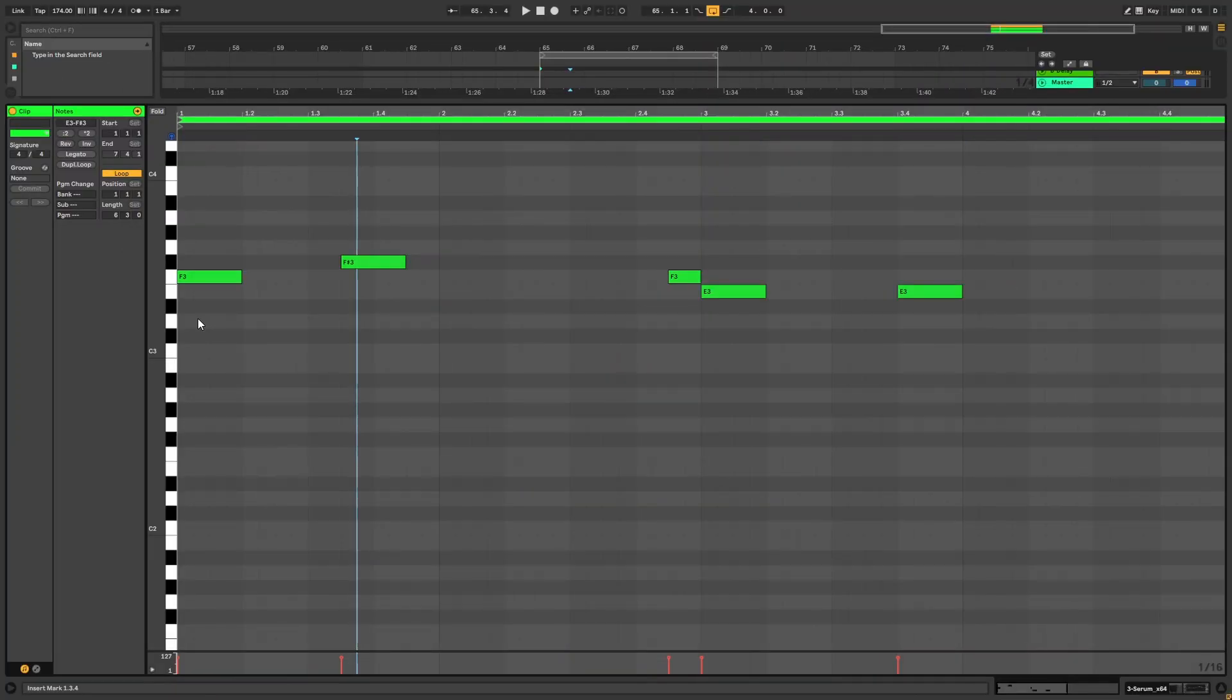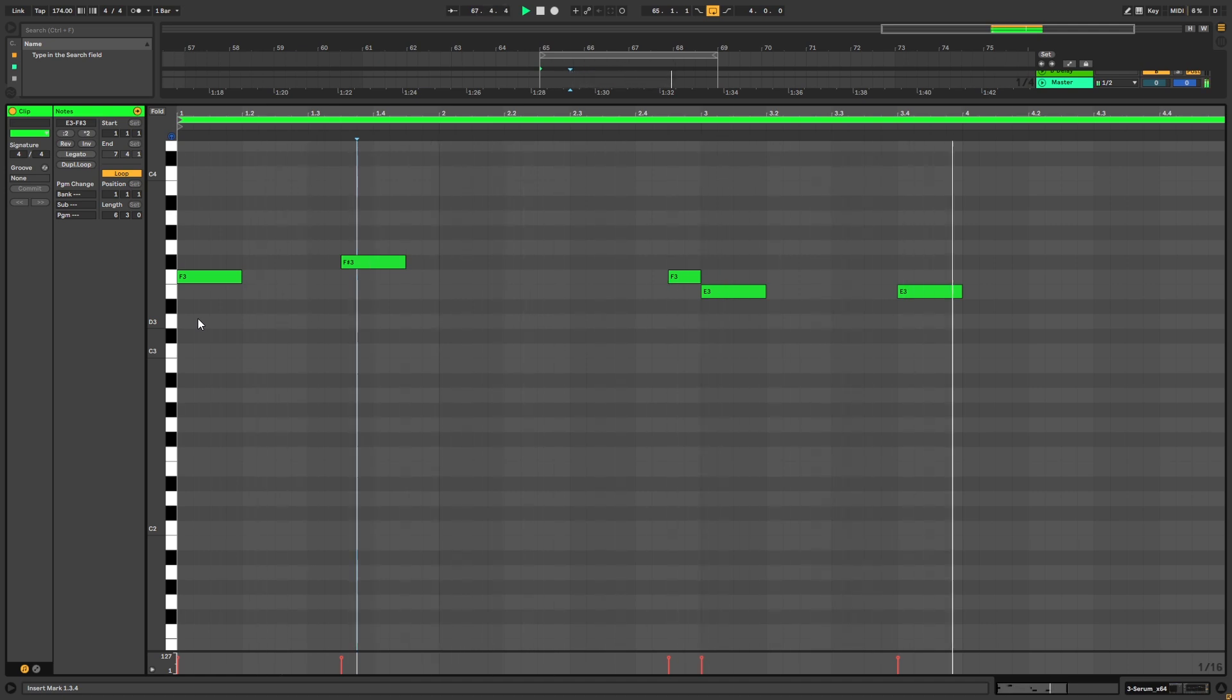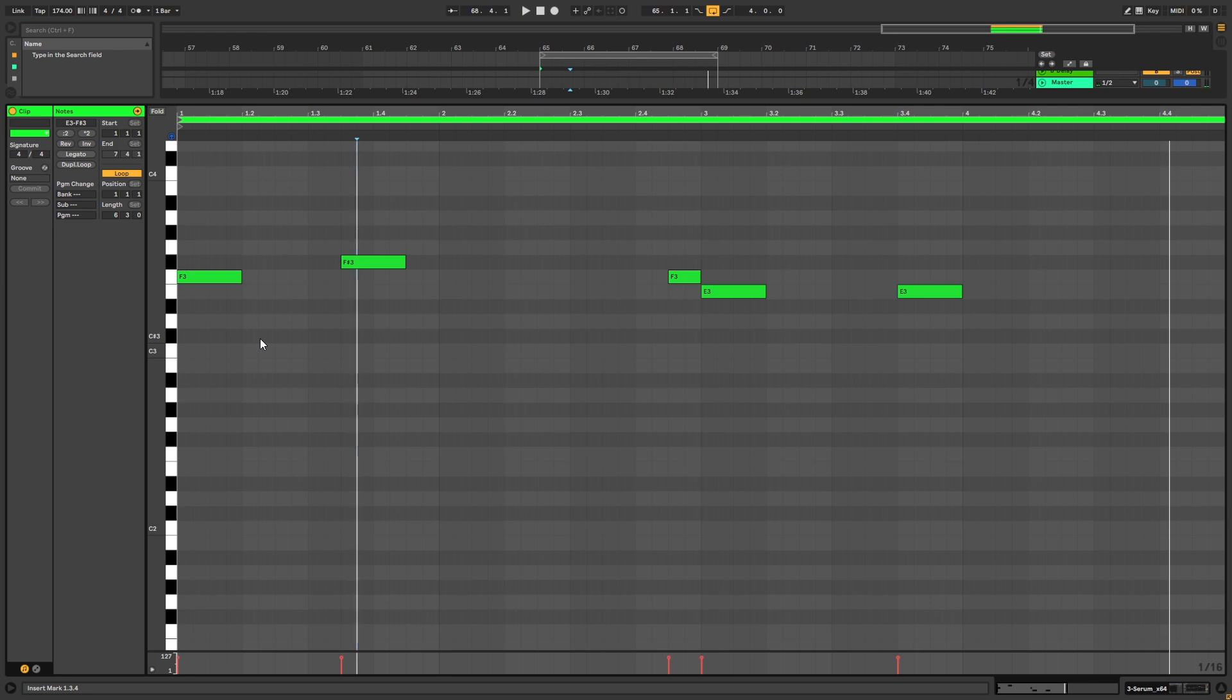Okay, so before we do anything in the synth, these are the notes that we're going to be playing. You can copy them if you want to follow along with the video. So now let's jump into Serum.